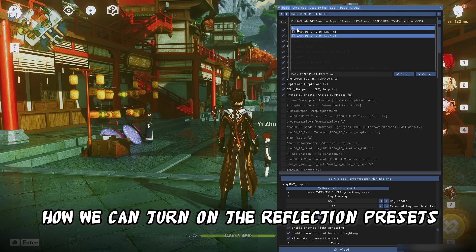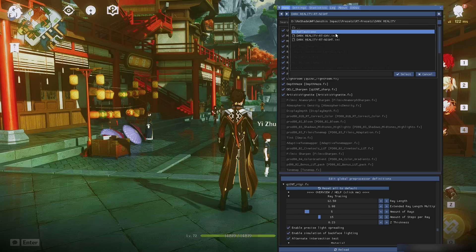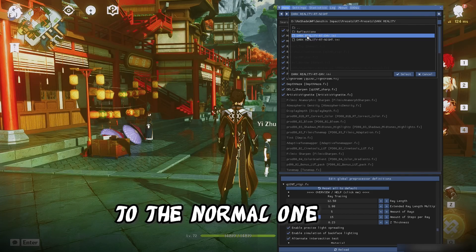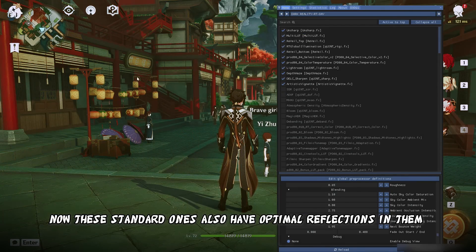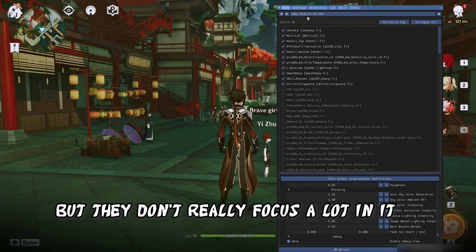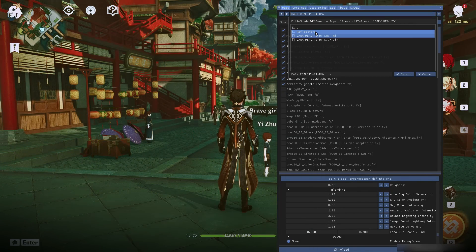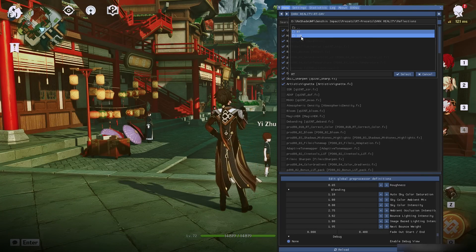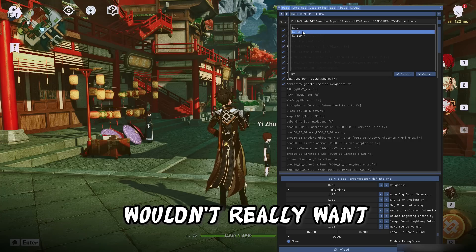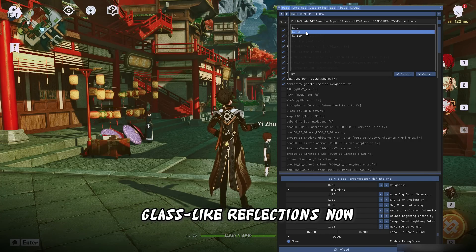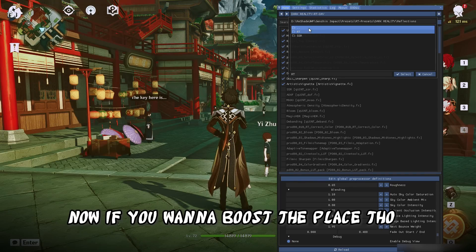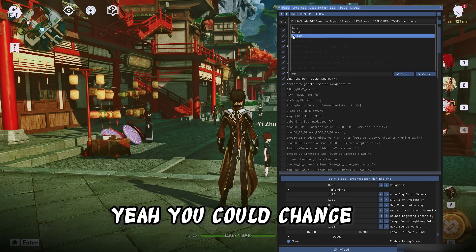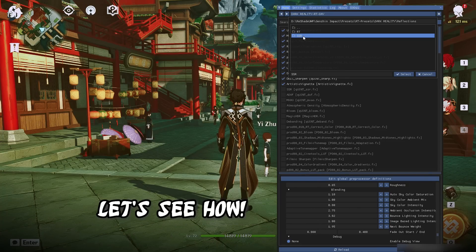Let's show you how we can turn on the reflection presets. The standard presets also have optimal reflections in them, but they don't really focus a lot on it — this is to make sure things look as natural as possible. We wouldn't really want the stone pavement to have glass-like reflections. But if you want to boost the visuals while taking a screenshot or something, then you could switch to the reflective presets.